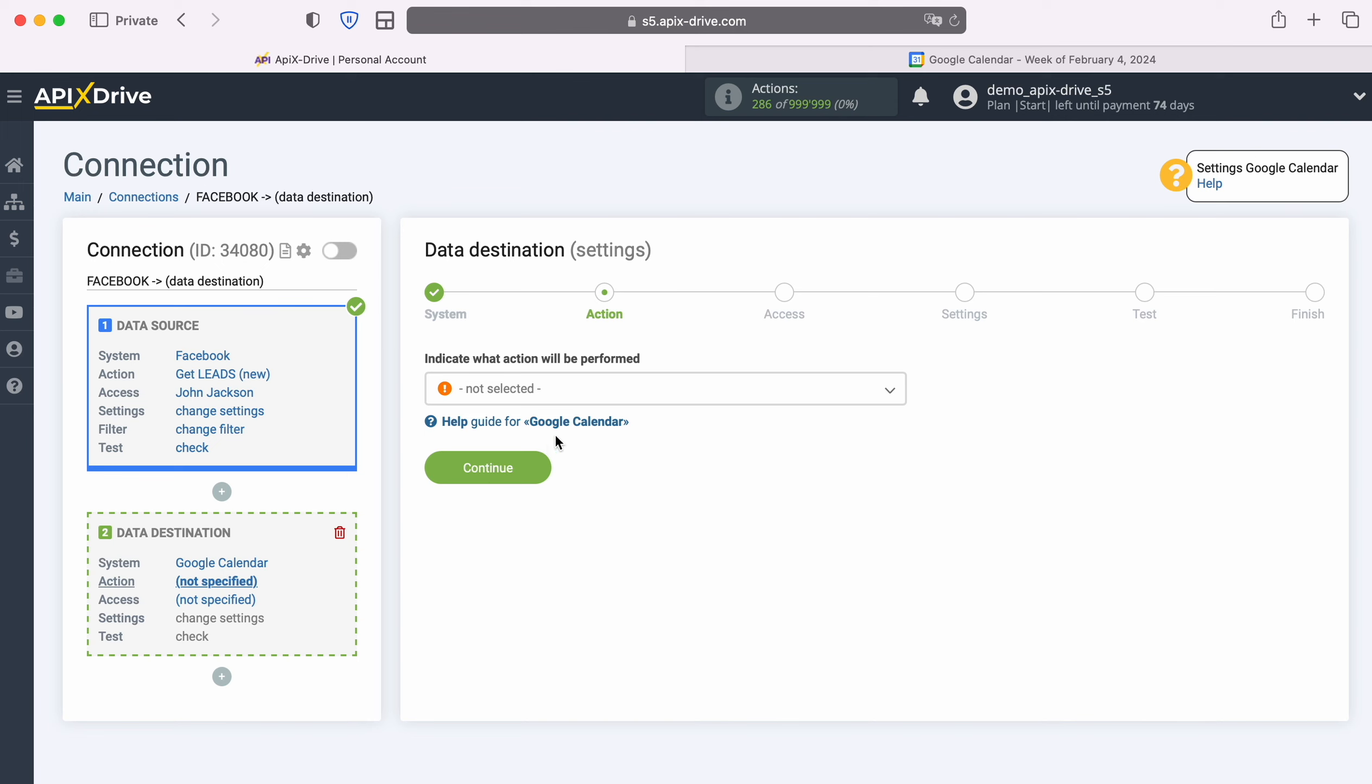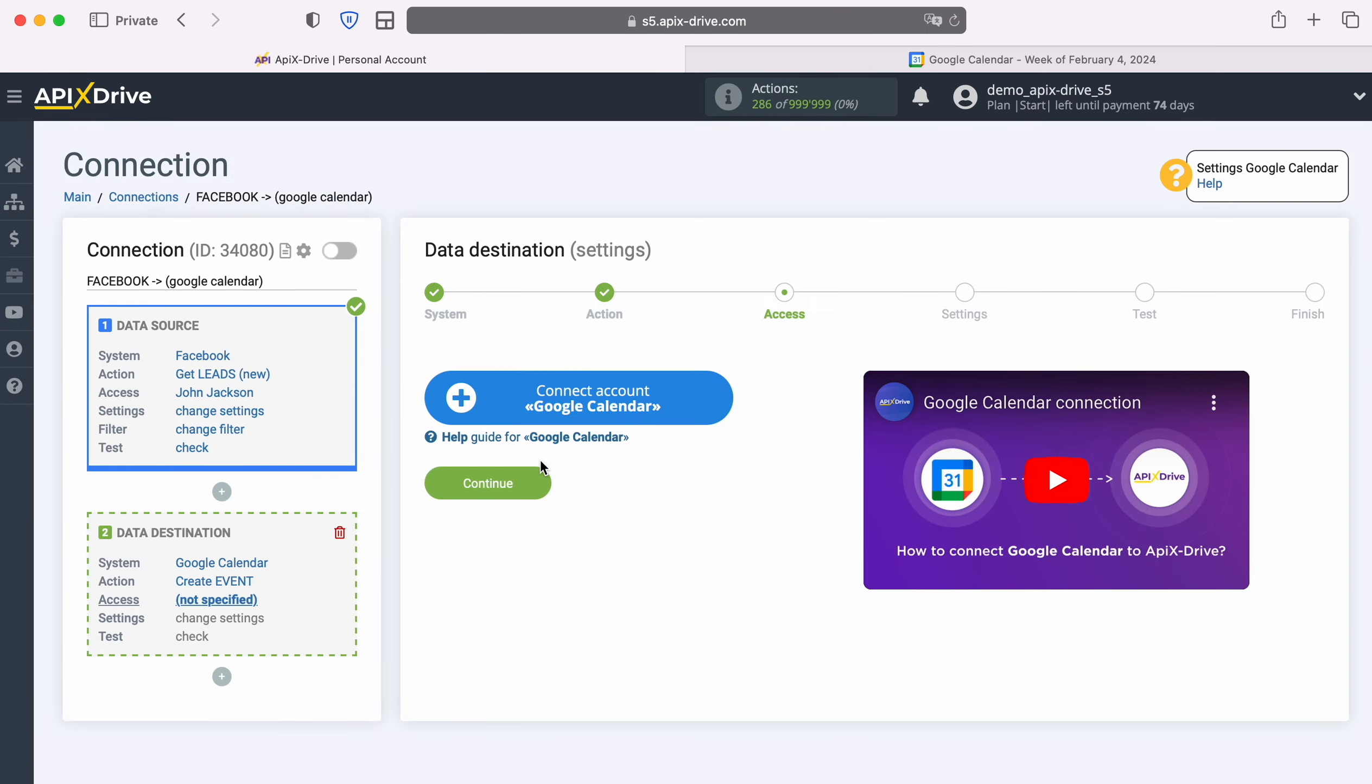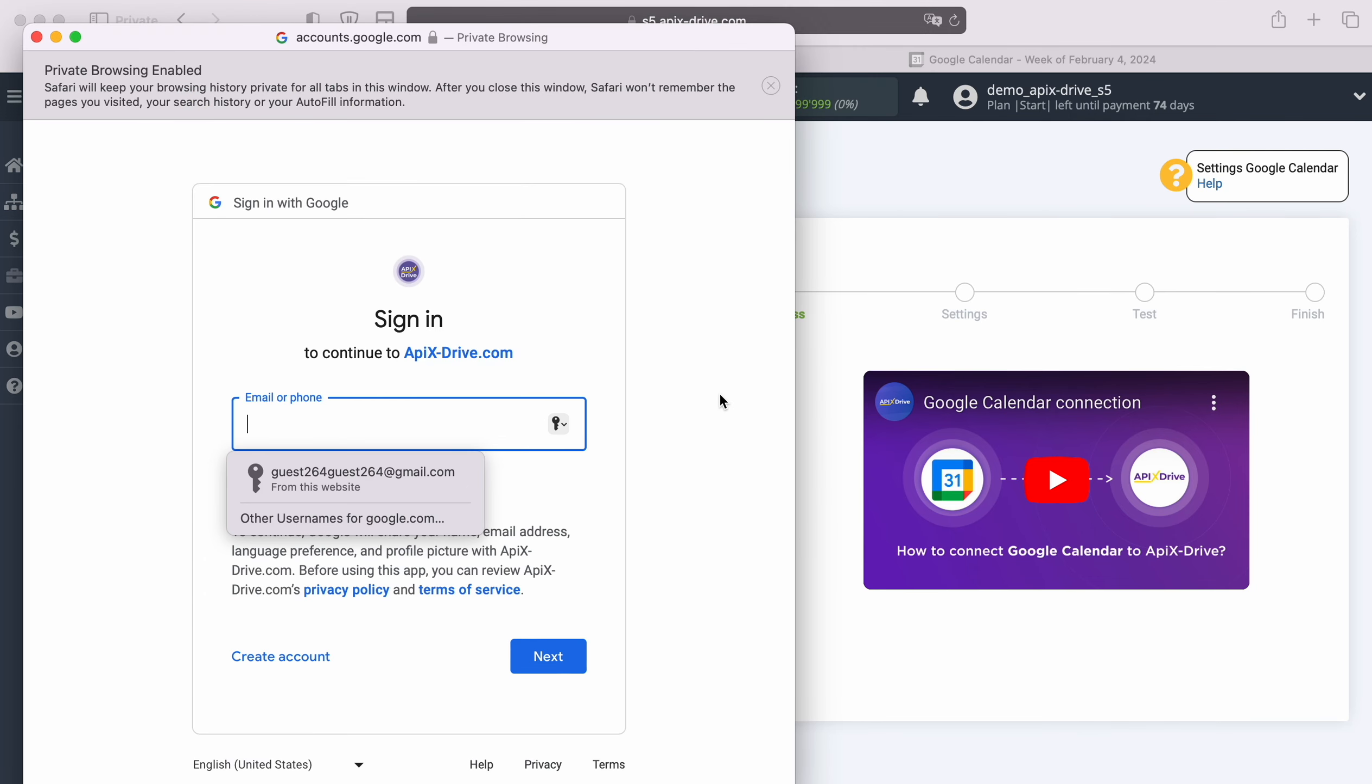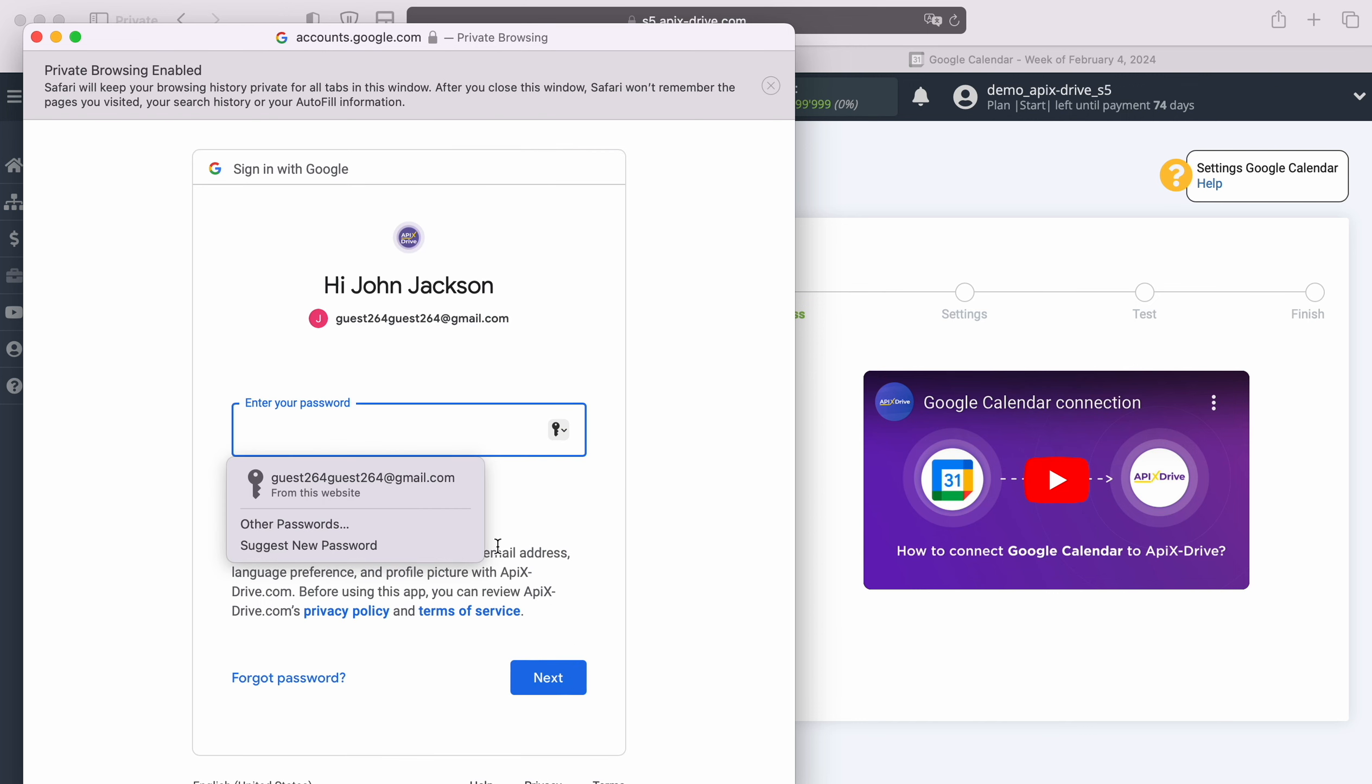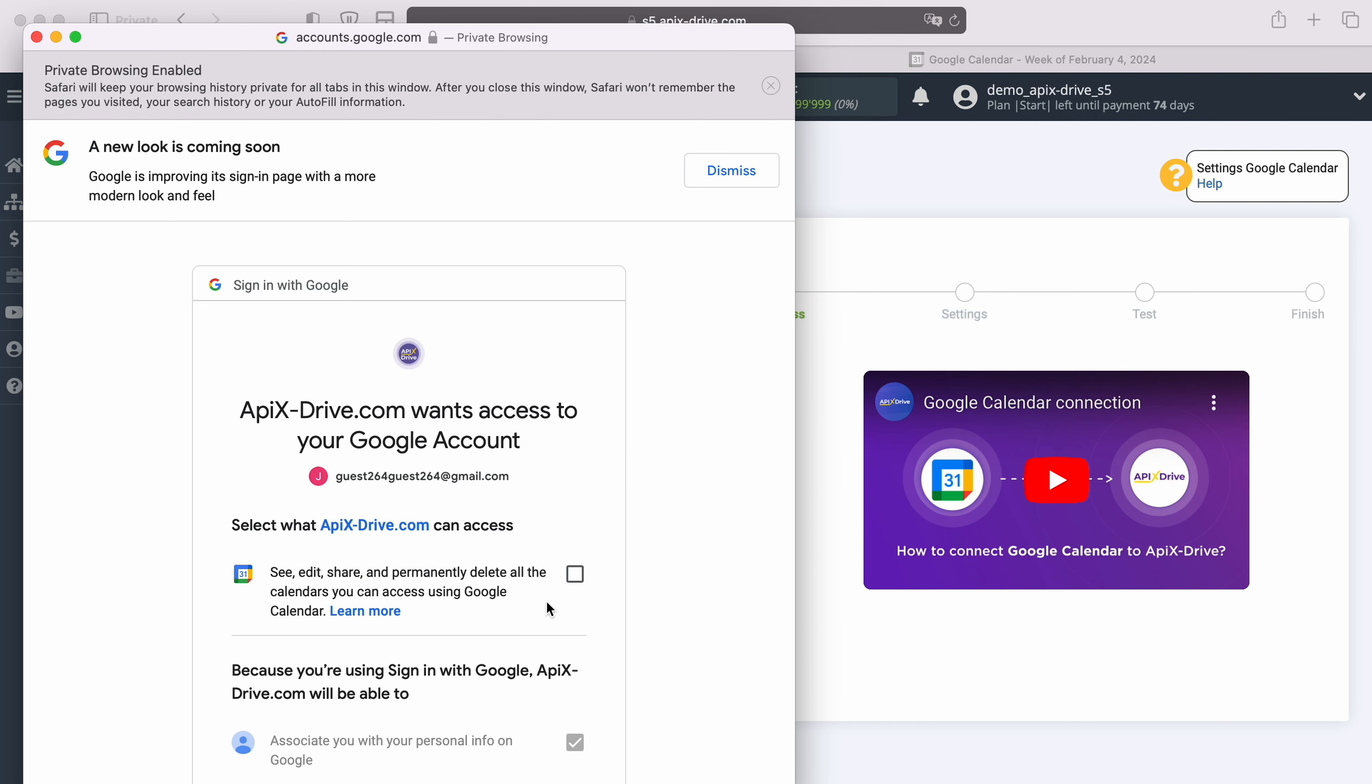Next you need to select an action, Create Event. At this stage you need to connect your Google Calendar account to the Apex Drive system. In this window you need to specify the login and password of your Google account. Be sure to check all access boxes.